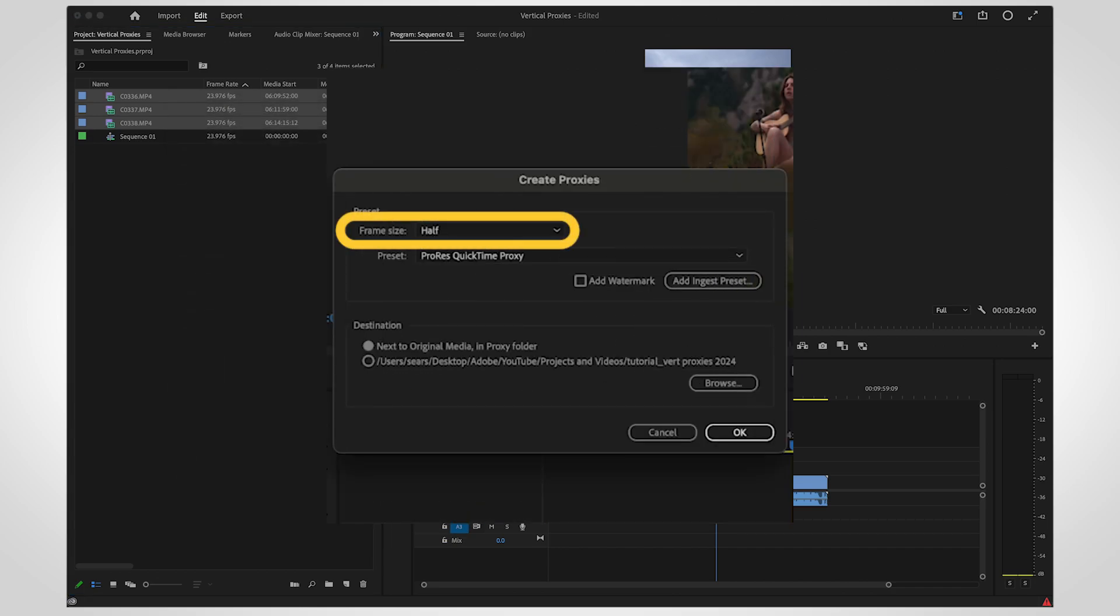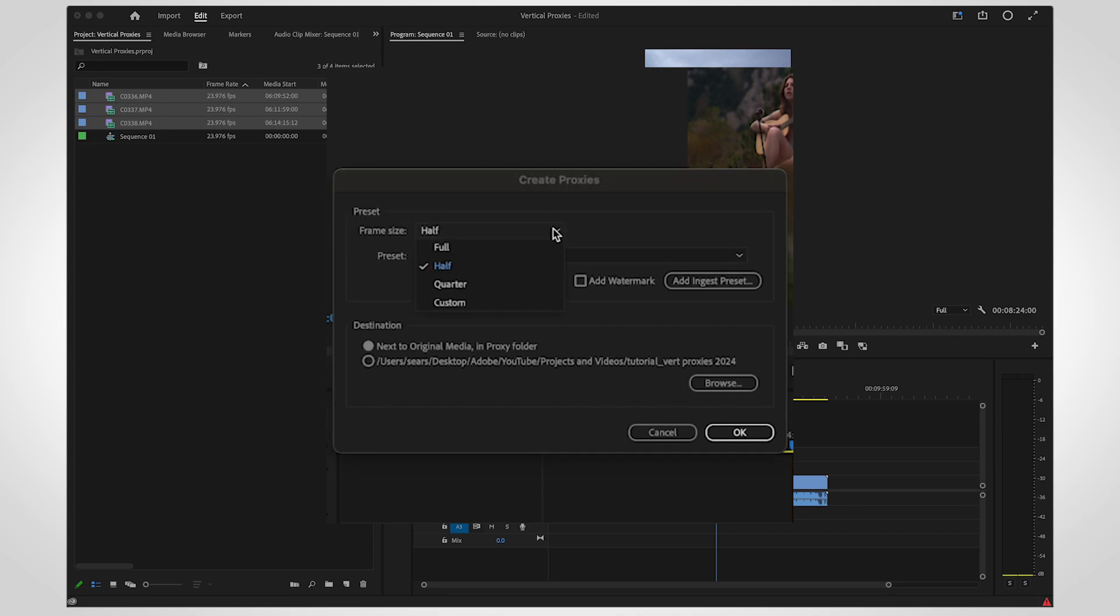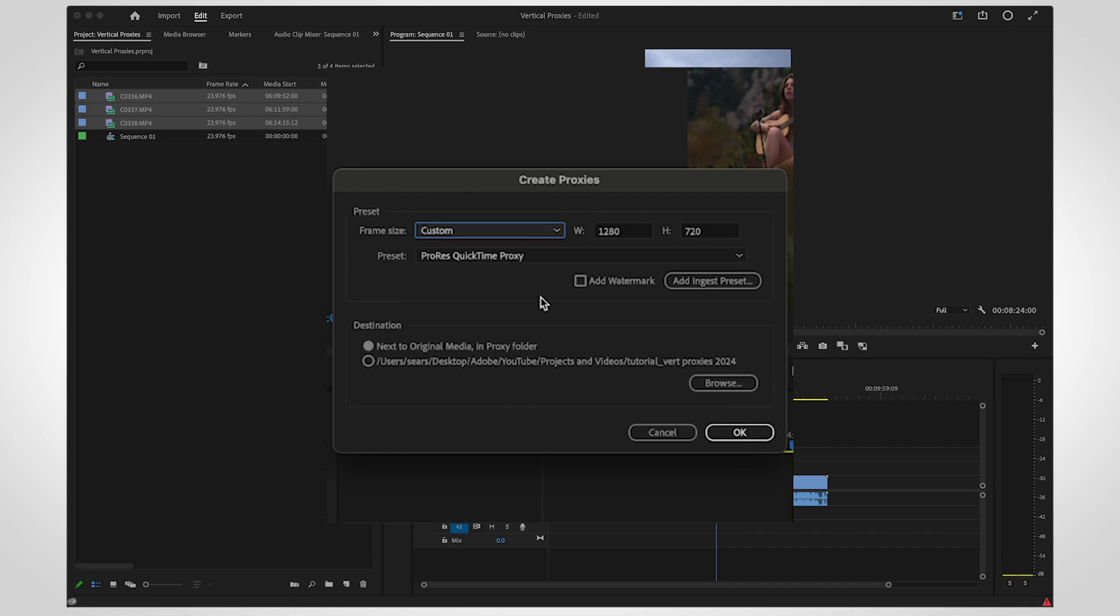By default, Premiere will reduce the size of your video by half. Open the drop-down menu next to Frame Size if you want a smaller file or set a custom resolution.